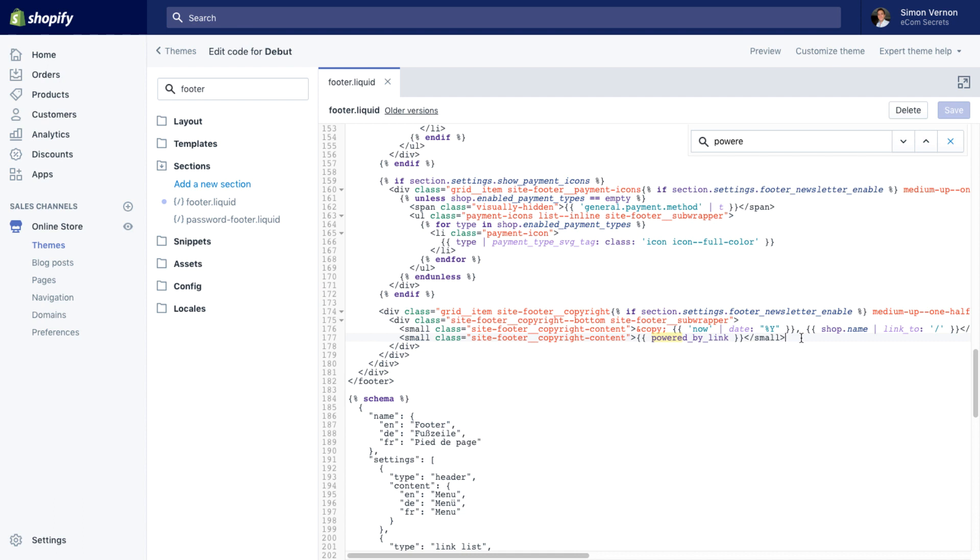It could possibly be in a different file and not footer.liquid, especially if you have a paid theme. Paid themes have a lot of customization with extra templates. So you may have to dig deeper and find exactly where this is, but for the debut theme and most of the free themes that ship with Shopify, this will be the route to find this.